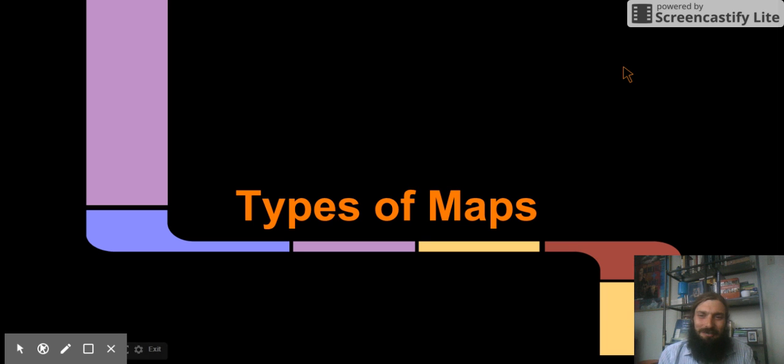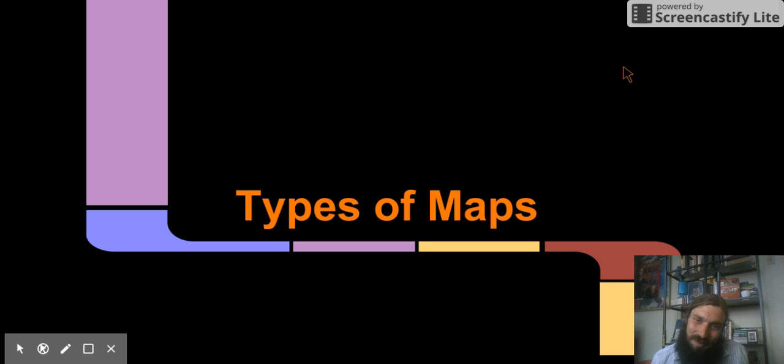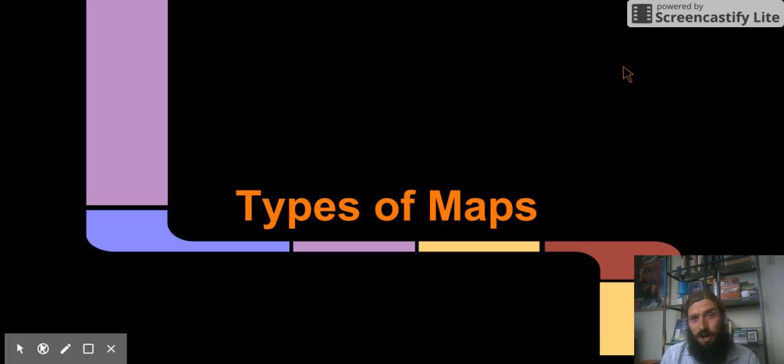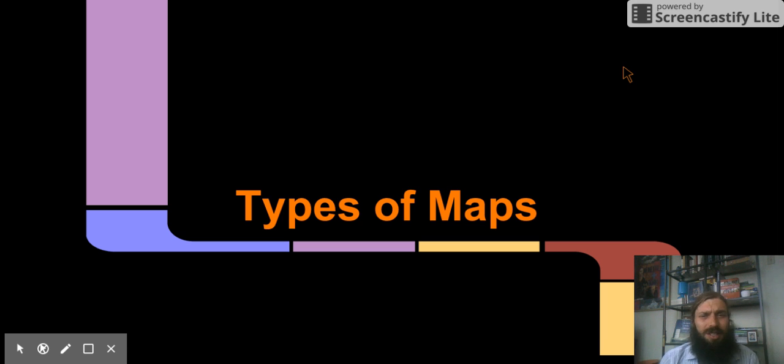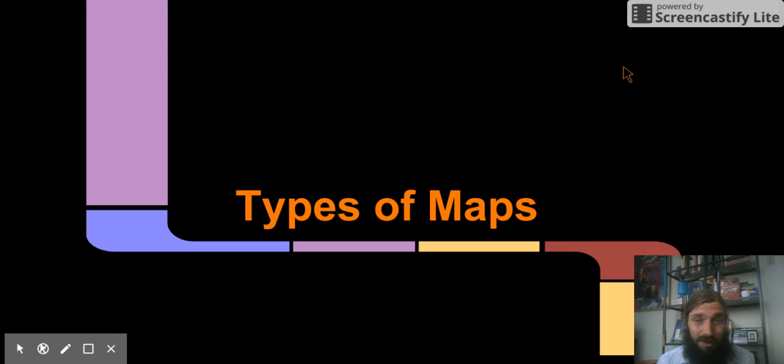I'm so excited today because we're going to talk about the different types of maps. And when you combine that with what you already know about map skills and map keys and legends, then we're going to start getting a lot of information from maps, which is exciting.